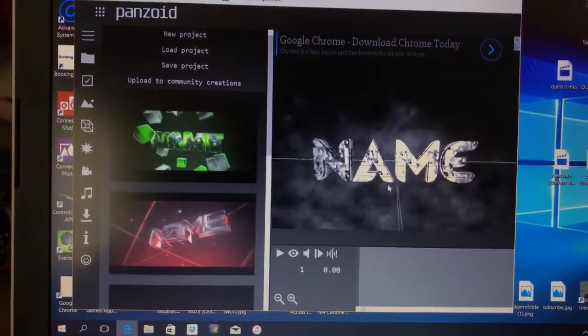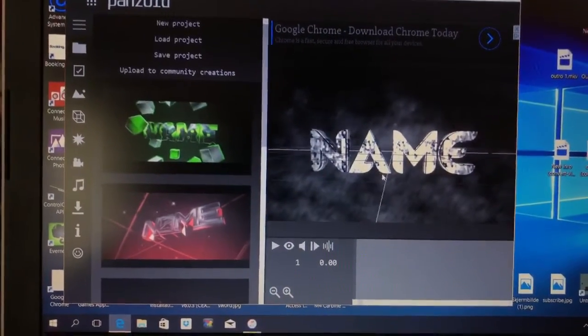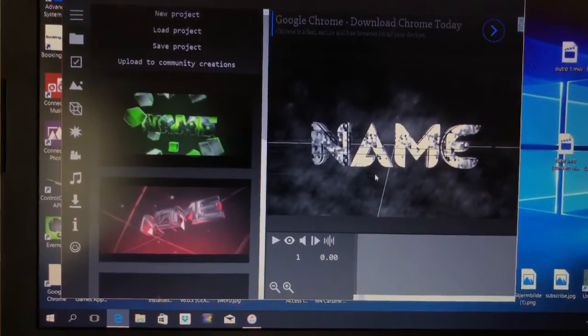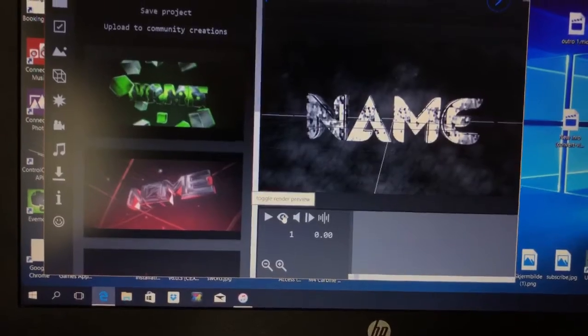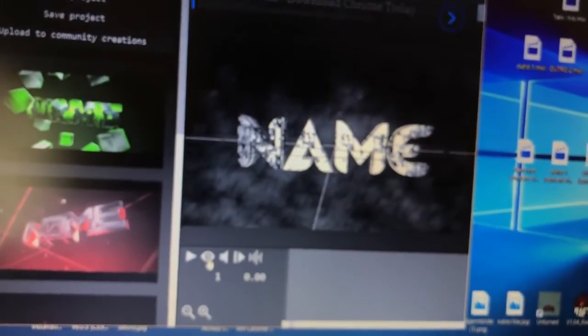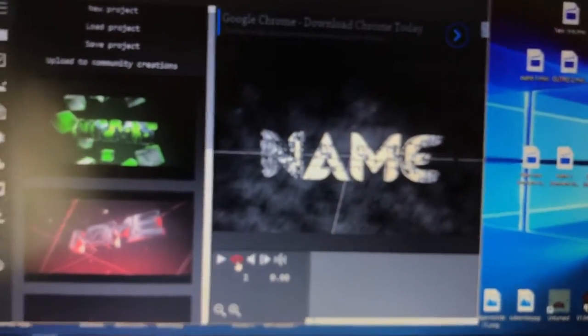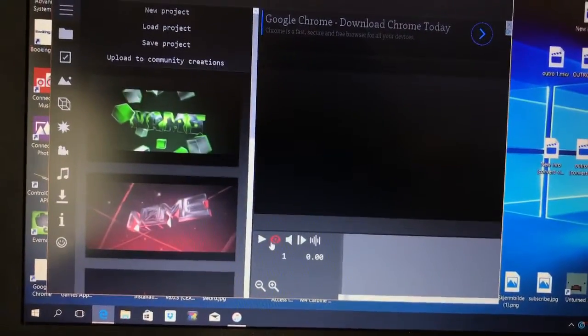Once it loads up you'll see something similar to this. It's a little bit weird, so if you just press on the eye right here, then you'll basically render the video, so it will become how it would look like on intro.